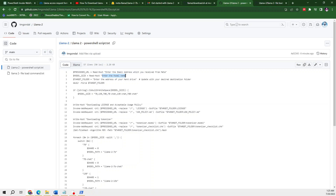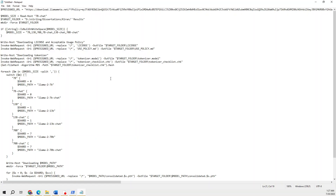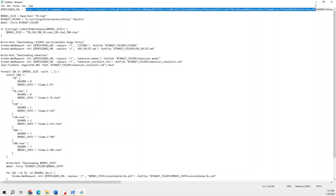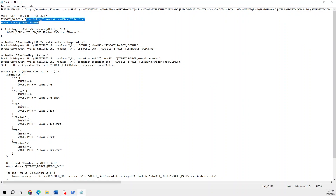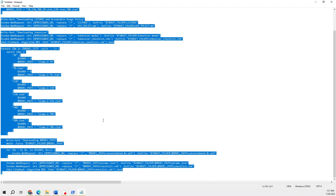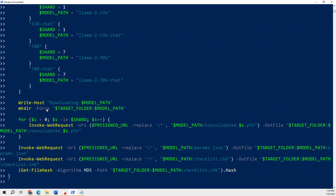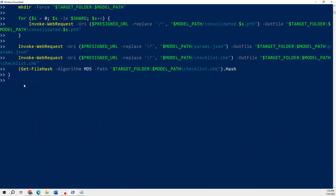You will simply copy the URL and paste it here, and then in the model name you write the model you want — for example, 7b-chat. I will be downloading 7b-chat. After that you need to provide the address of the hard drive. I have already made changes as per my web URL. I've entered my details — the link received in the email, the model to download, and the directory path. Now I'll copy this and paste it into PowerShell.